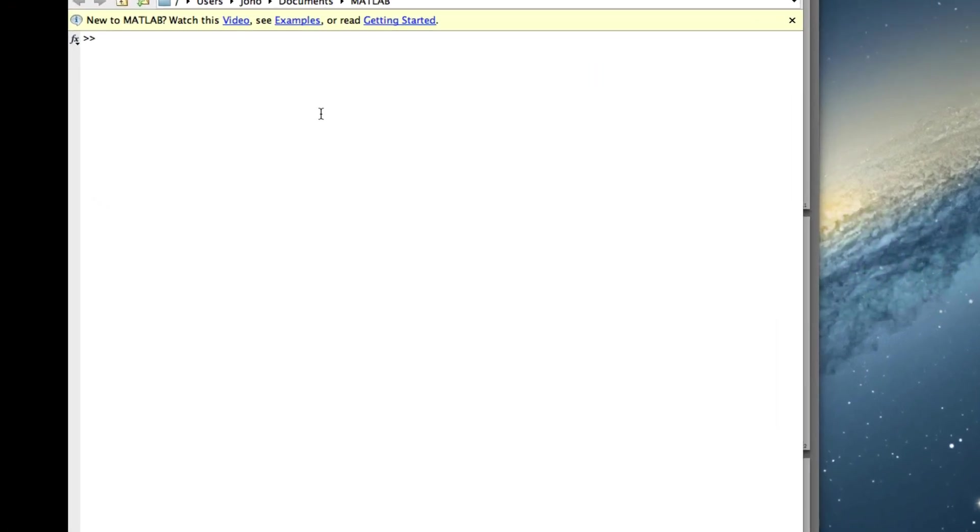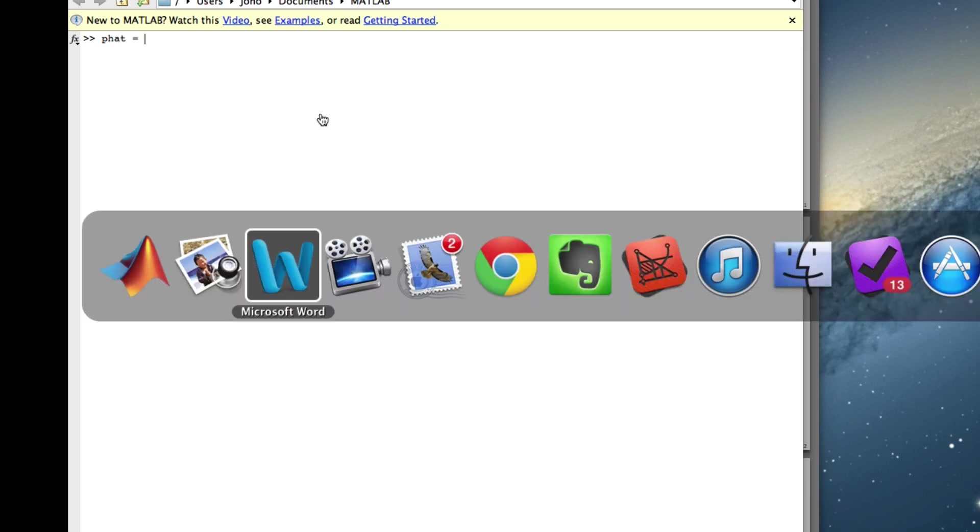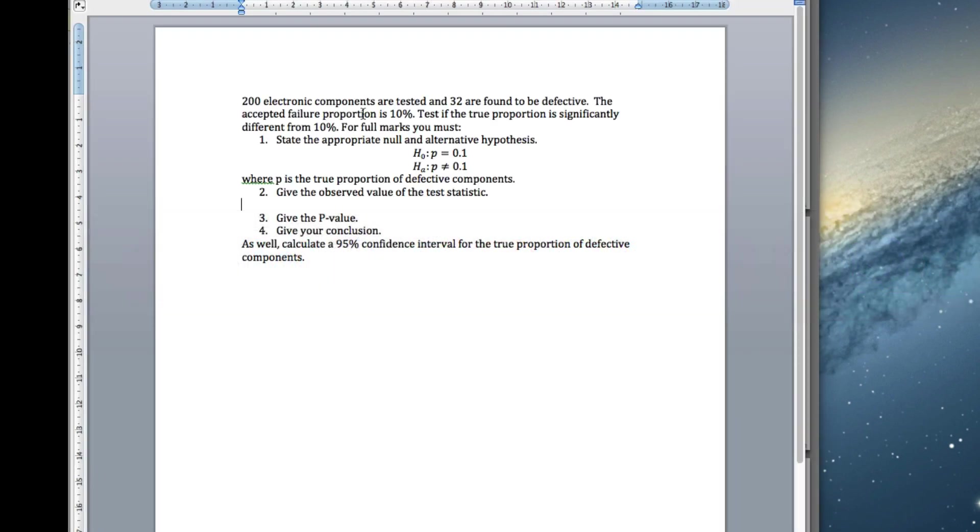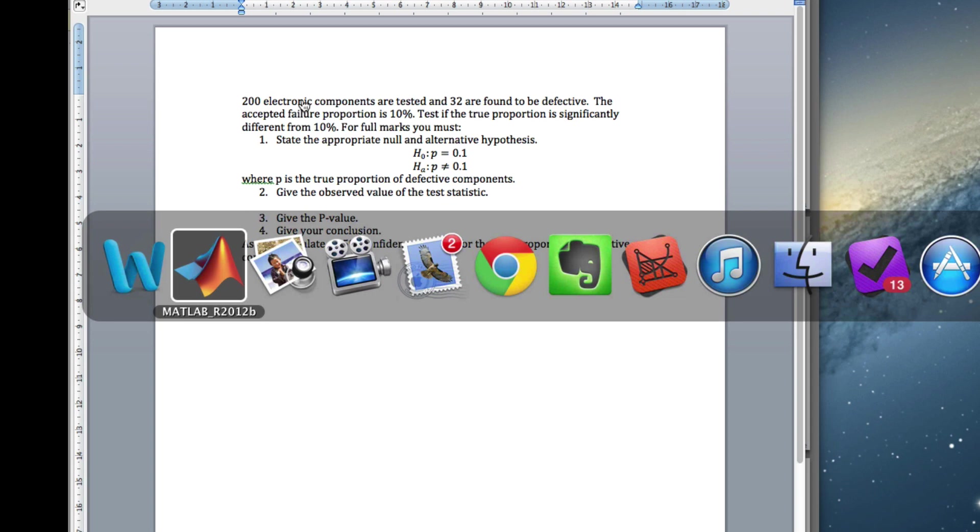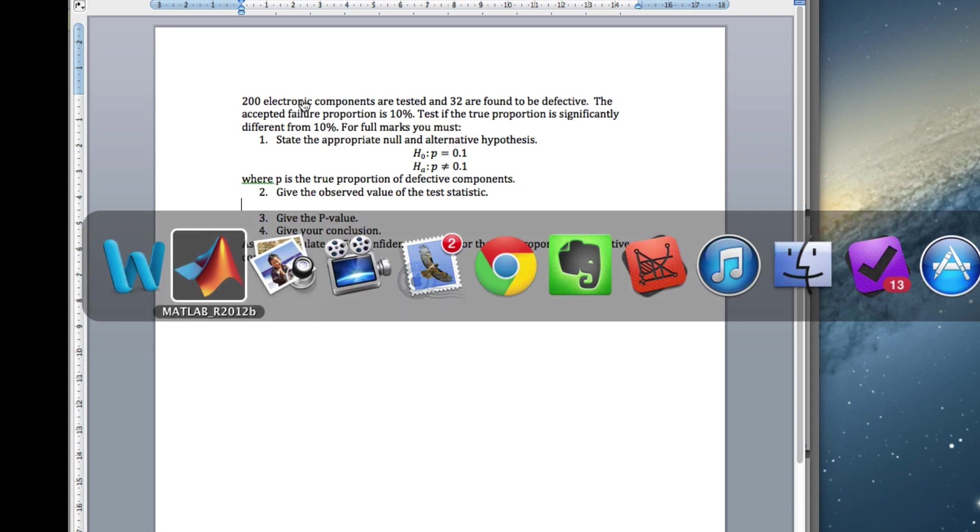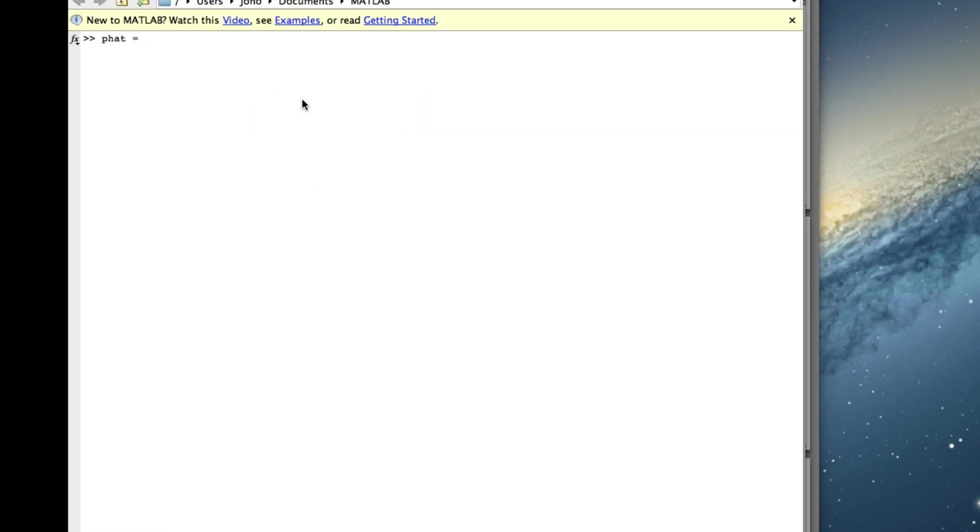So first of all, let's get p-hat. What's that going to equal in our case? We've got 32 out of 200. So it's going to be 32 divided by 200. So we've actually got a 16% defective rate, which seems very high compared to our 10%. Is it significantly higher? We're going to test for it.